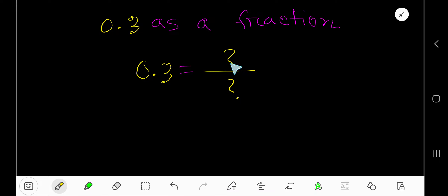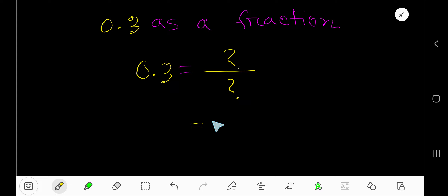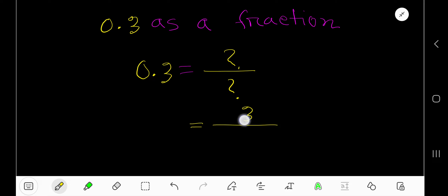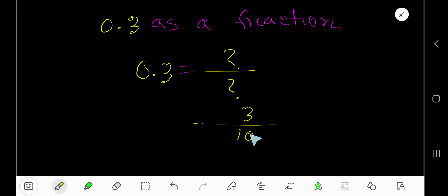To write 0.3 as a fraction, we need a numerator and denominator. For the numerator, just ignore the decimal and write the number you are getting. For the denominator, for every digit after the decimal you have to consider 10 as a multiplication.